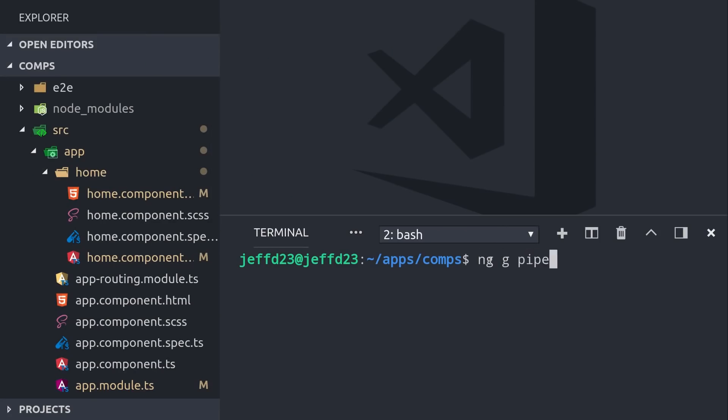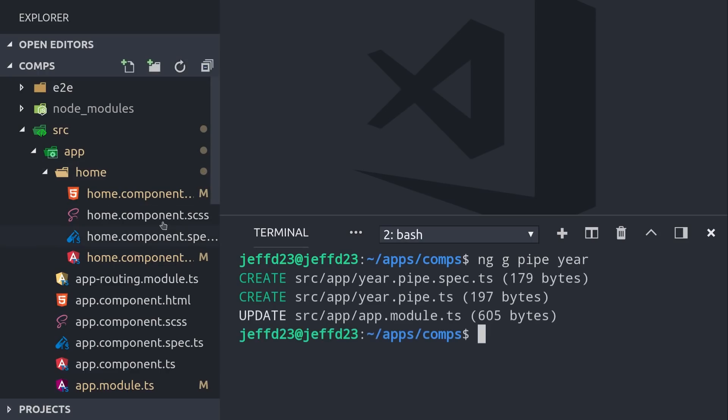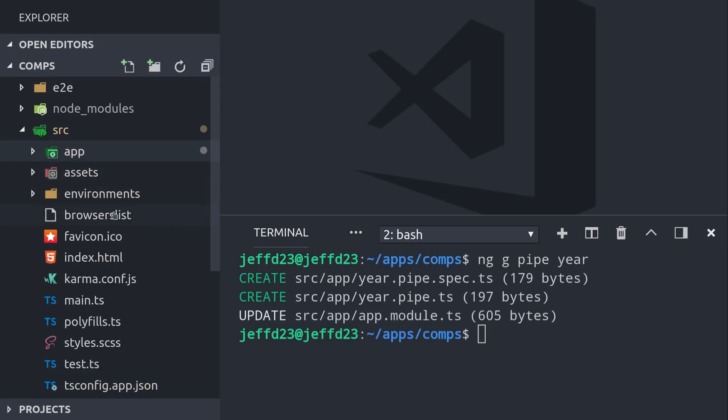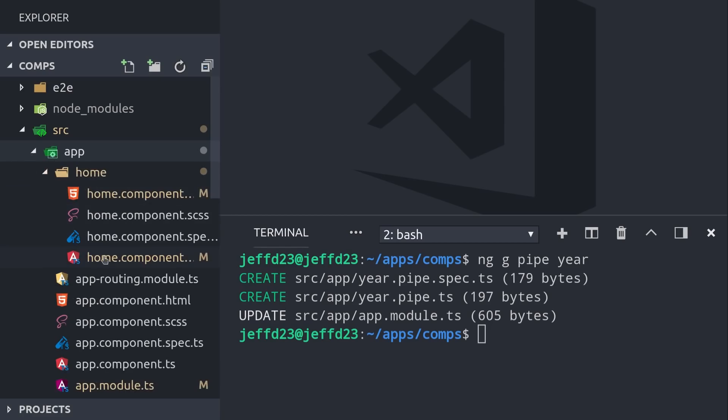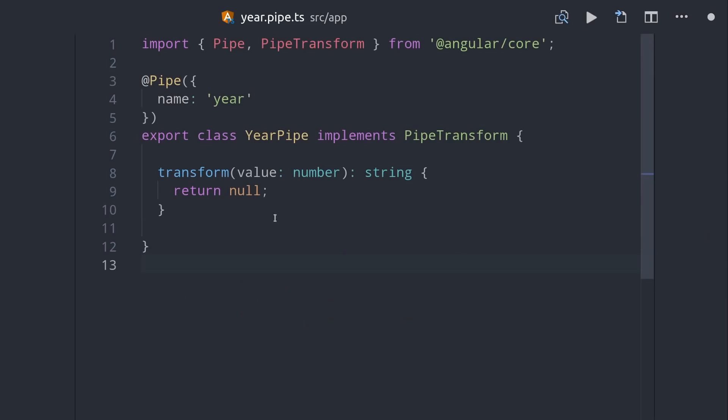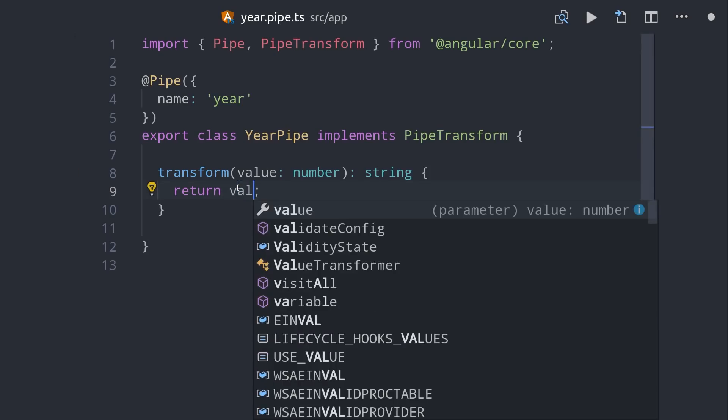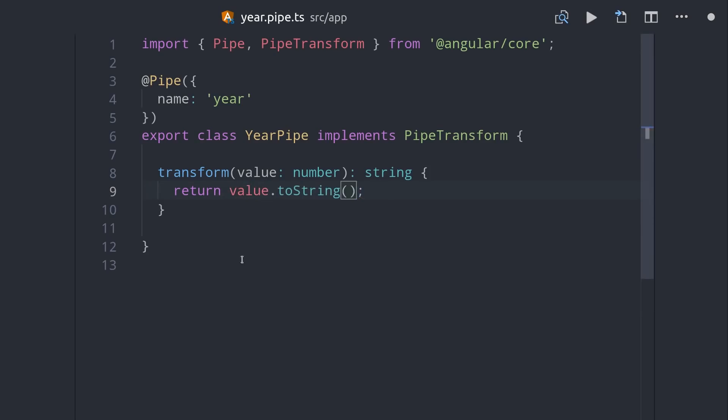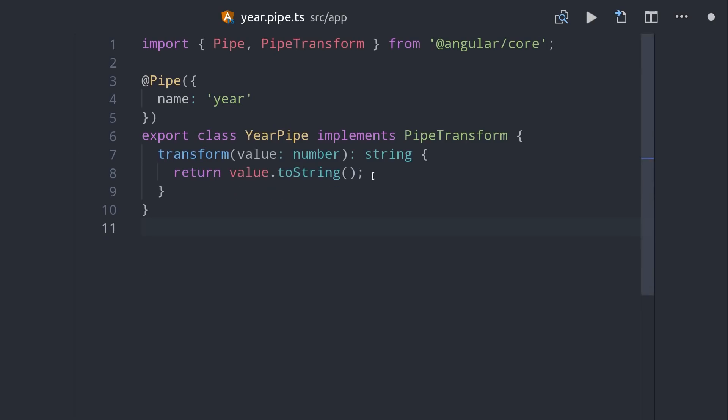At its core, a pipe is very simple. It's just a function that takes in a value and then spits out another value. Each of our boats has a year property on it. Let's say we want to only display the last two digits in that four-digit year. All we have to do is go into our custom pipe and then implement this transform method. The value represents whatever value is inside the handlebar syntax in your HTML. Then the value you return is what you want to be shown in the HTML. In this case, we'll convert the number to a string and then grab the last two elements on that string.